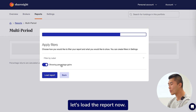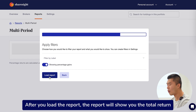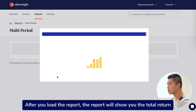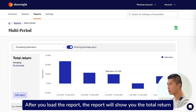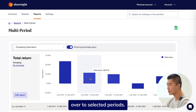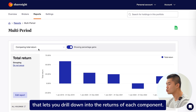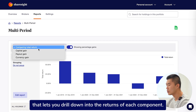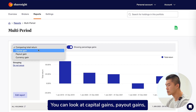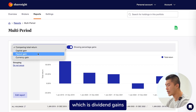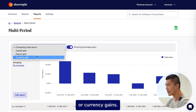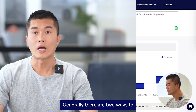Let's load the report now. After you load the report, the report will show you the total return over the selected periods. There is an option that lets you drill down into the returns of each component. You can look at capital gains, payout gains — which is dividend gains — or currency gains.